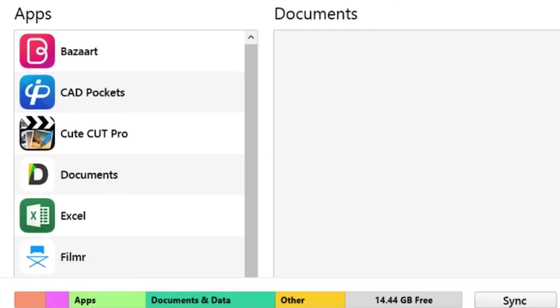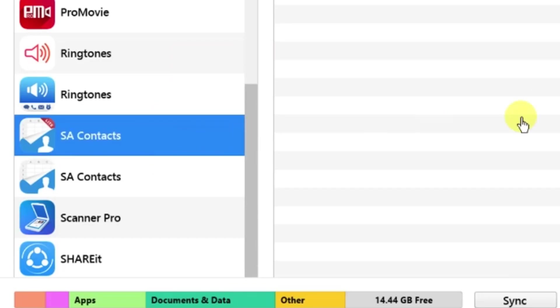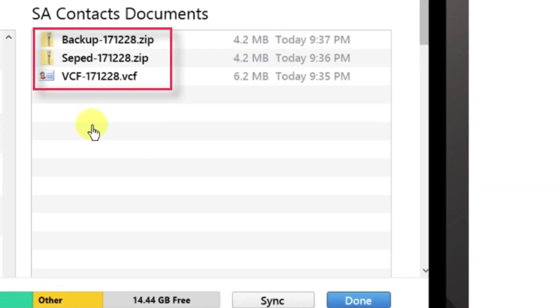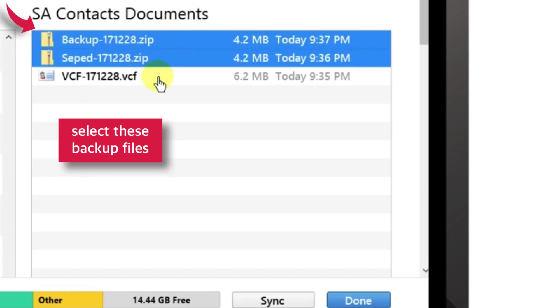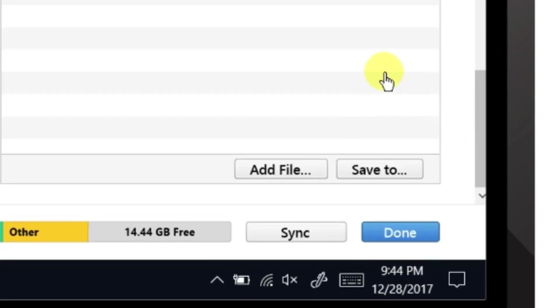Scroll down and select FILE SHARING option. And on the right-hand side, look for SA CONTACTS. And on the right-hand window, you should find all the iPhone CONTACTS backup files. Now select this files, scroll down and select SAVE TO.